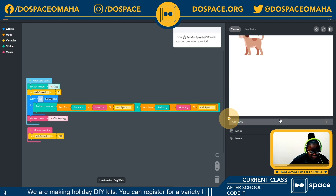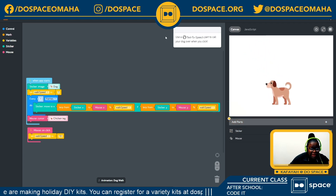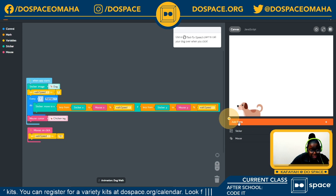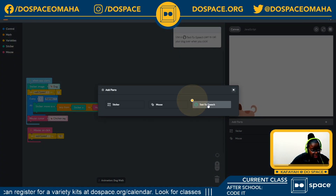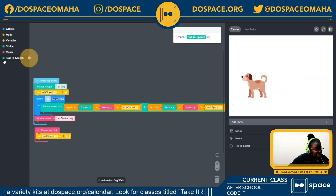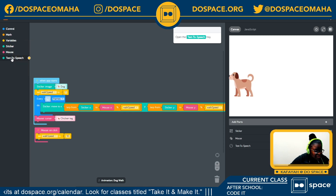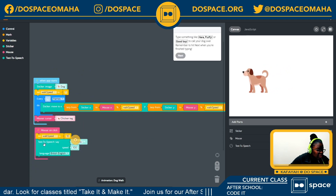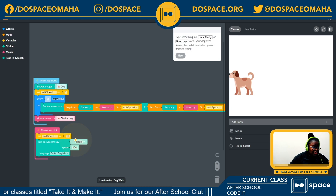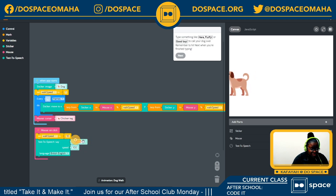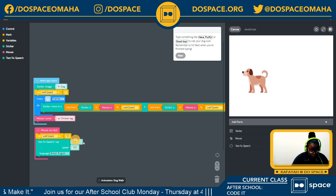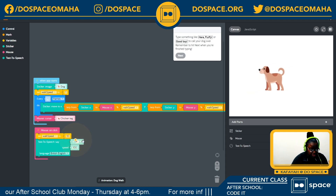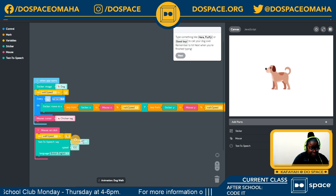Now I'm going to add a text-to-speech part to call my dog over. I'll go into the add parts button, click to add it, then go into my text-to-speech tray and choose the block. I'll write the text I want to say to call my dog — the expected way to call a dog: I'll say 'here, Fluffy.' Very cute name.